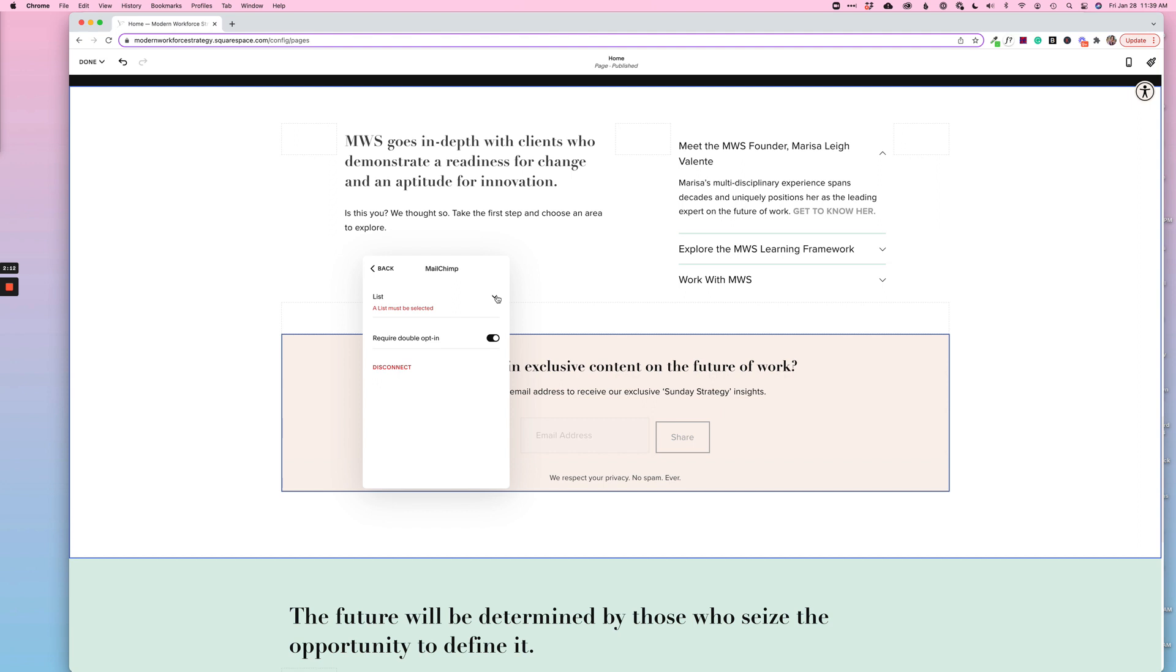But here you'll get the drop down, you'll see all of your lists. I just have one default here, so I'm going to go ahead and choose that one. And then I can choose whether or not to require the double opt-in.